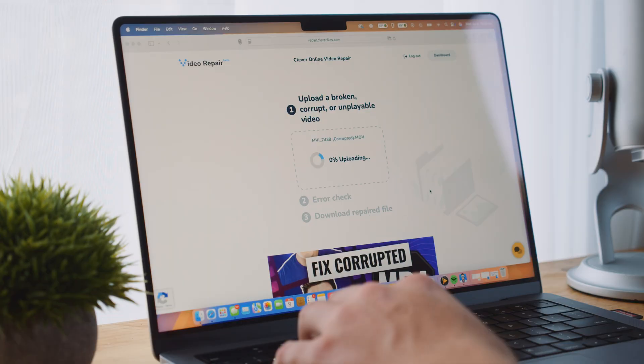Now we have all of our video files recovered from our SD card. And while Disc Drill generally does a great job at reconstructing video files, sometimes video files will still be unplayable, in which case they need a little bit of extra repair work. And that's where we can use a tool such as Clever Online Video Repair. It's a free and very simple to use online repair tool that supports MP4, MOV, and other types of video.